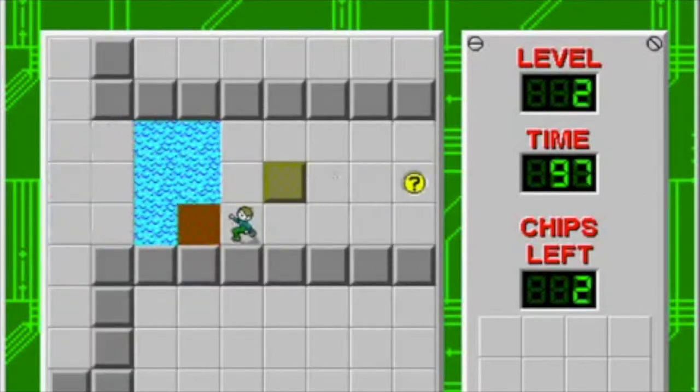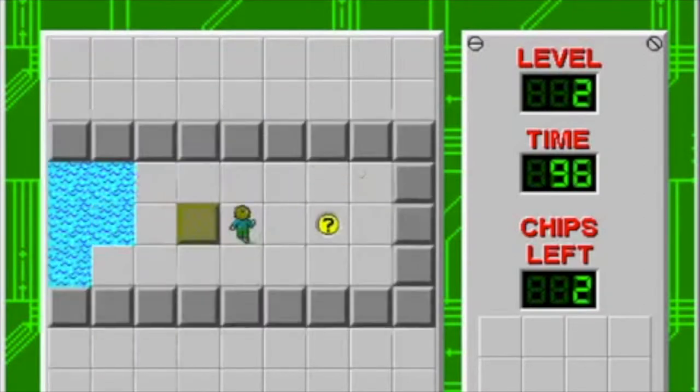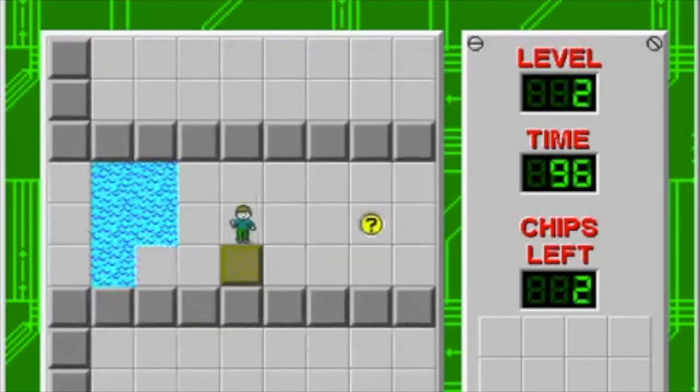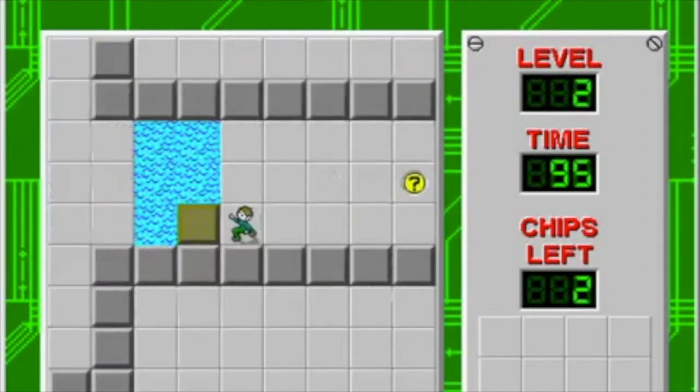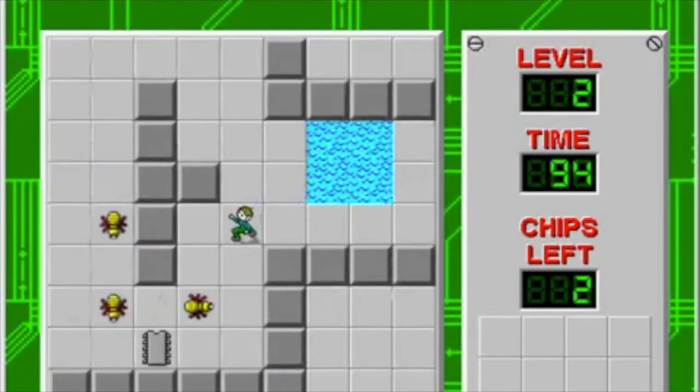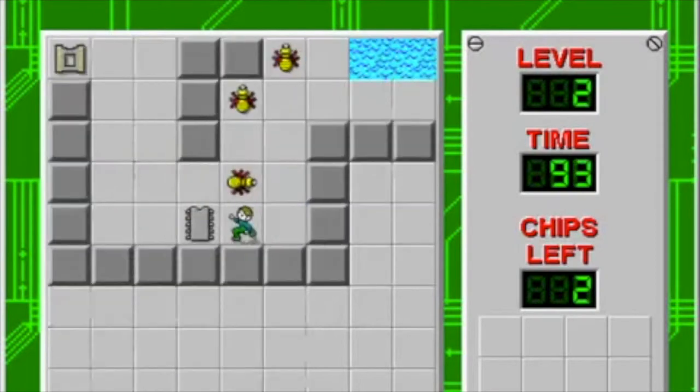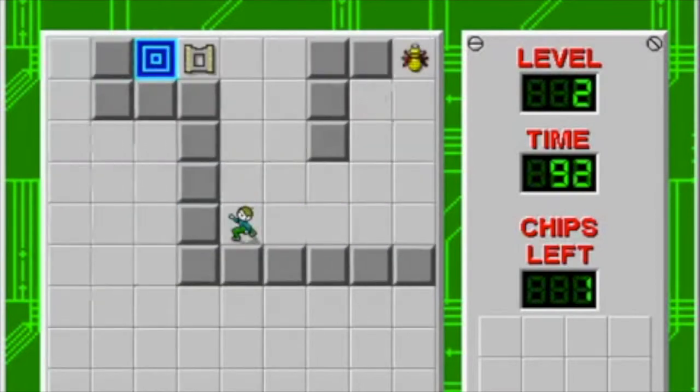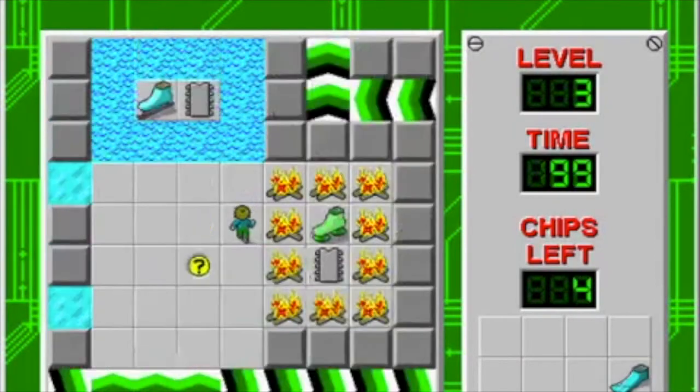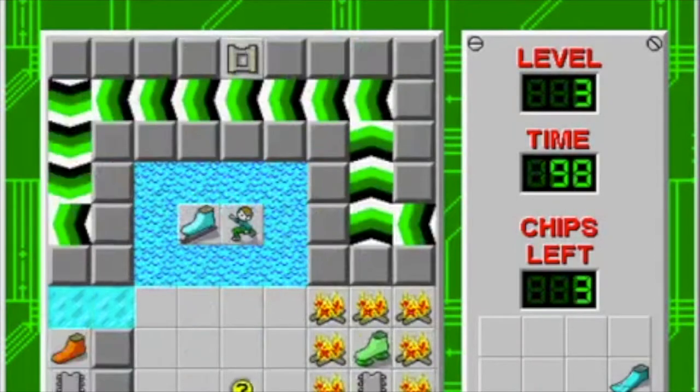So here, you just push the blocks, put them in water to be able to pass, you avoid the critters, collect the chips, and finish the level.